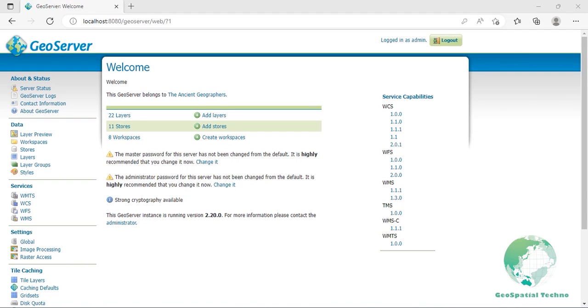GeoServer has a robust security subsystem. Most of the security features are available through the web administration interface. In the security panel, you can find links to set user properties and bind data to security rules.